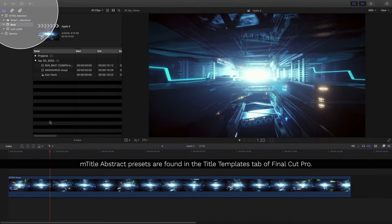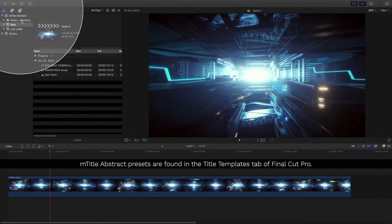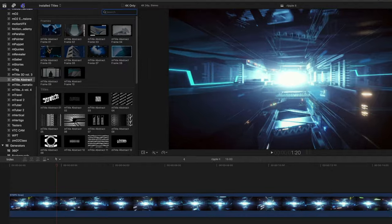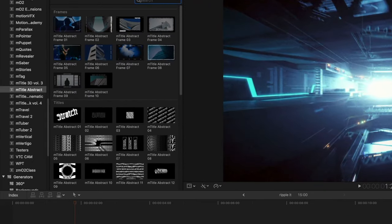Once installed, you can find mTitle Abstract presets inside the Title Templates tab of Final Cut Pro, then click mTitle Abstract.